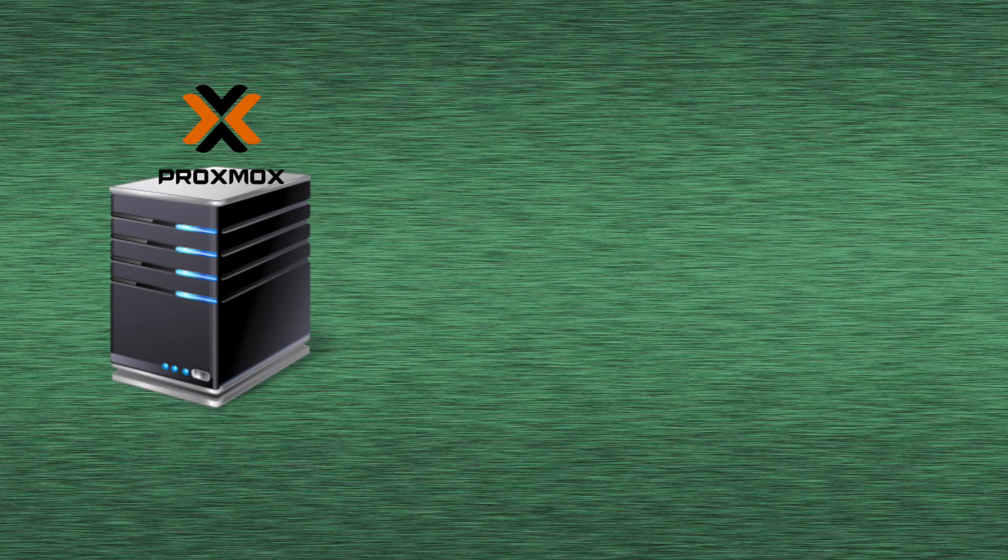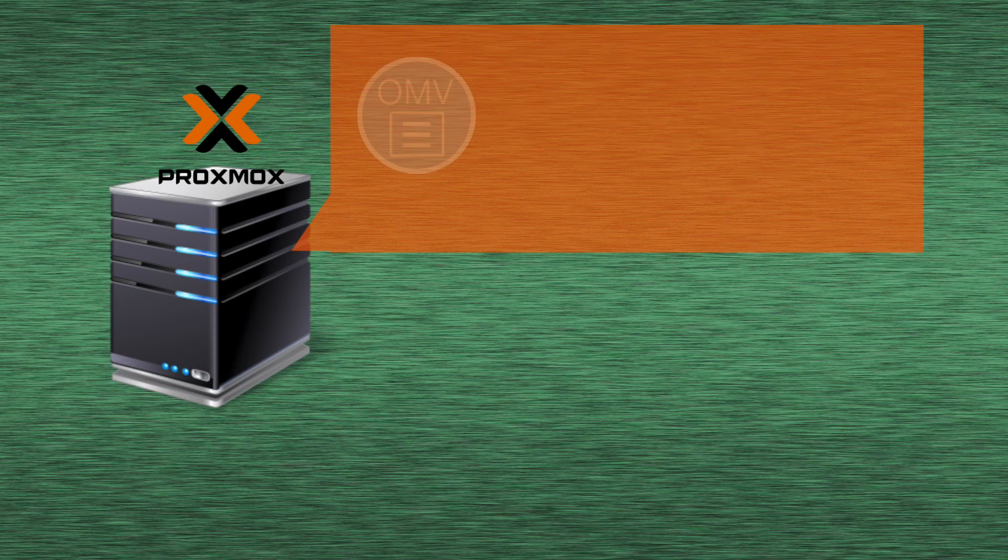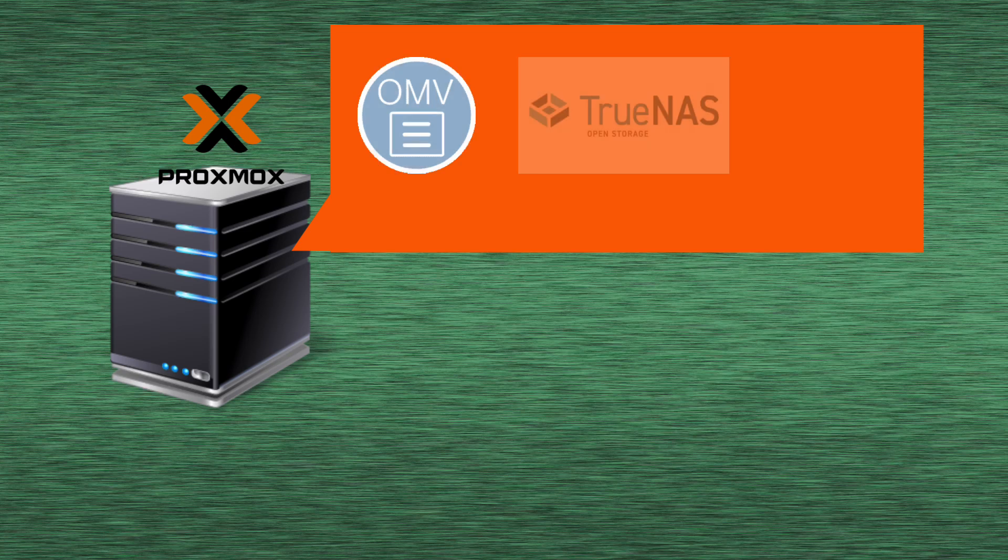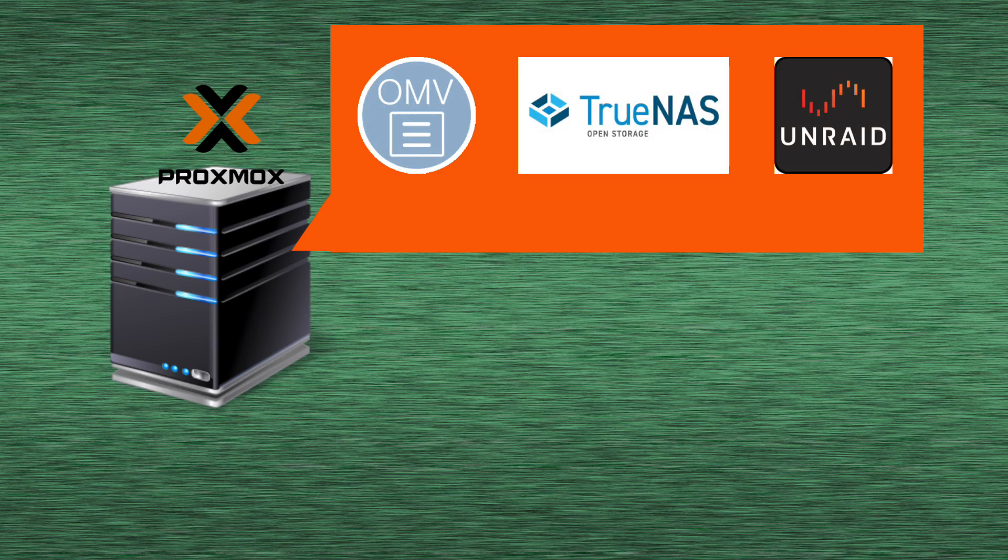This is a pretty common problem you might encounter if you run a Proxmox server.